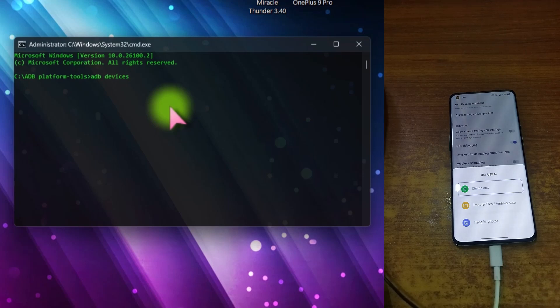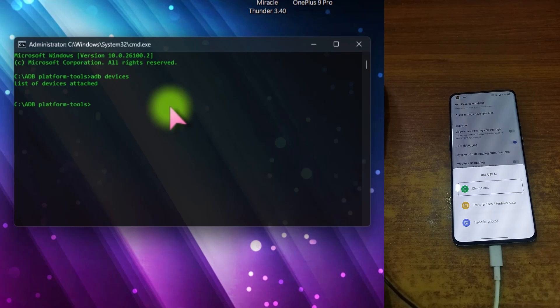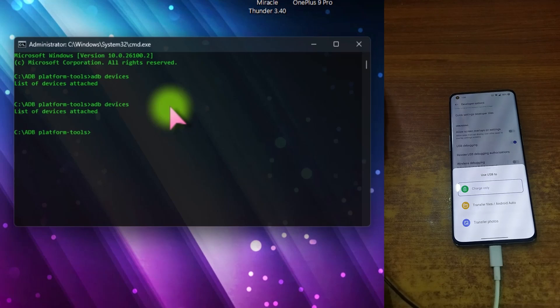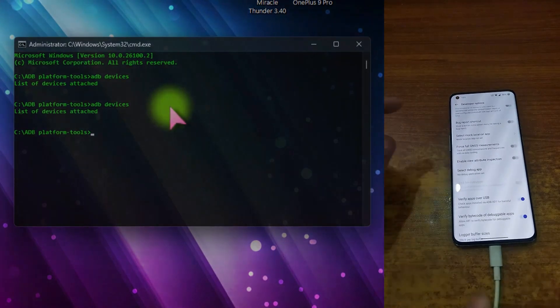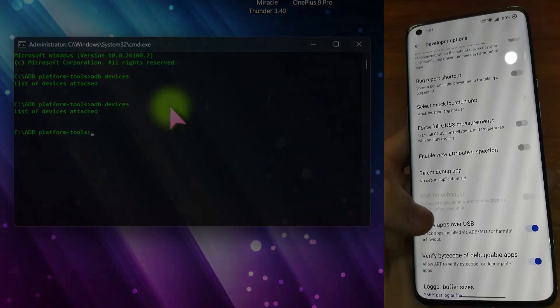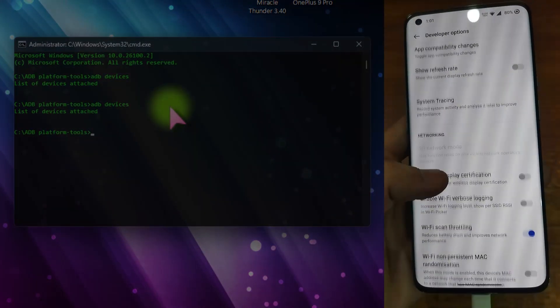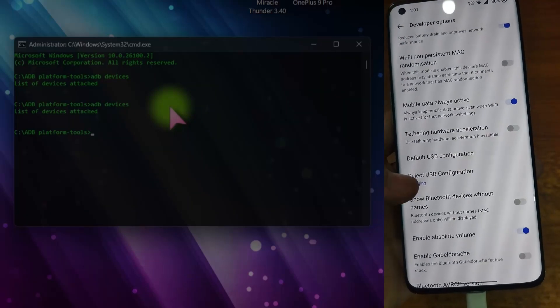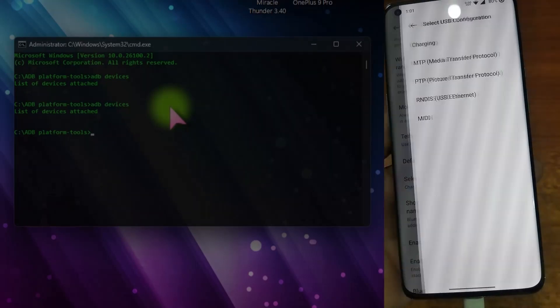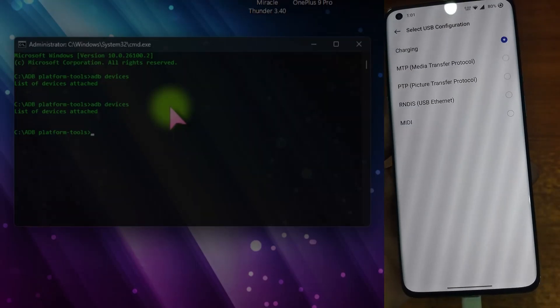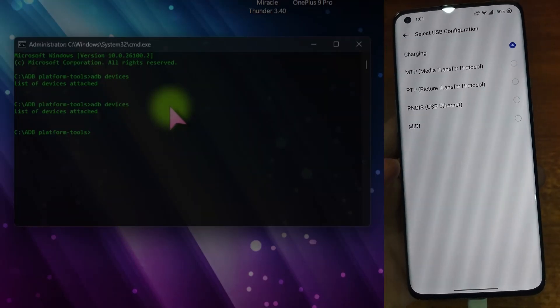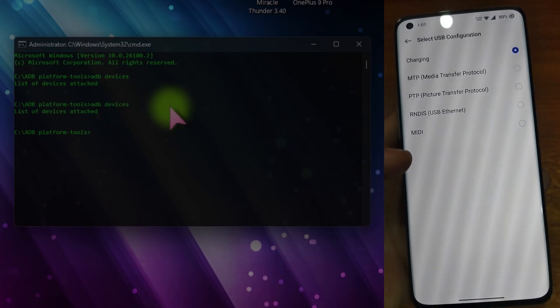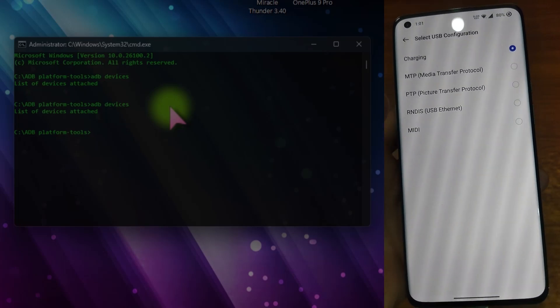And you can see that there is no device showing. To make sure, hit adb devices again and you can see that there are no ADB devices listed. To solve this, from here in developer options, just change the USB configuration from charging to any other one.